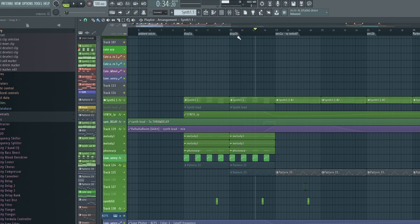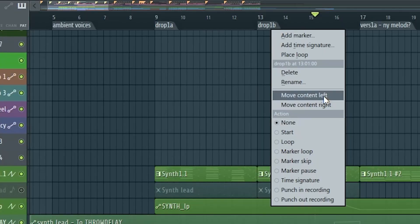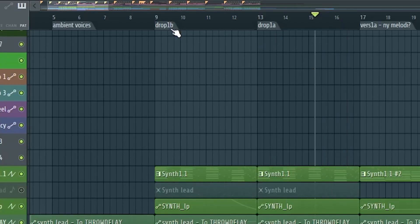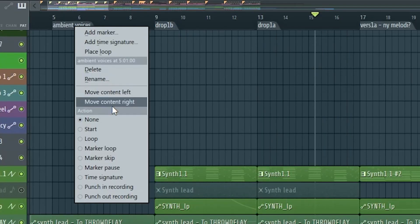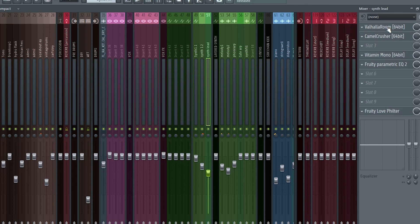Then we can move sections around by right clicking the time markers and either choose move content left or move content right and it will move everything in that section accordingly.